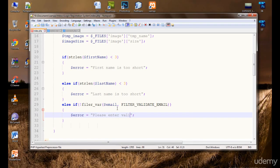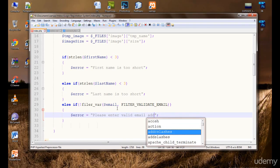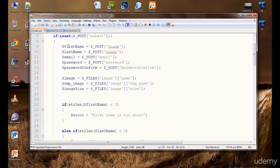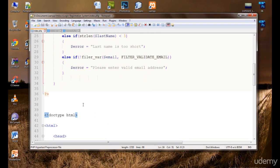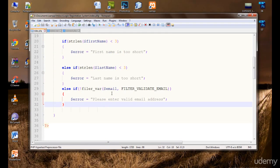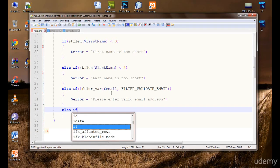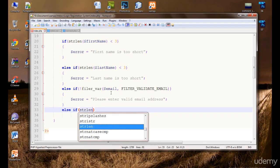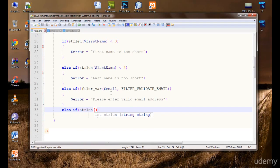If the user has not entered a correct email, just ask them: 'Please enter a valid email address.' These three fields are done. Now it's time to check the password. If strlen() of the password — we don't want the user to enter a password less than six, seven, or eight characters, anything you want.